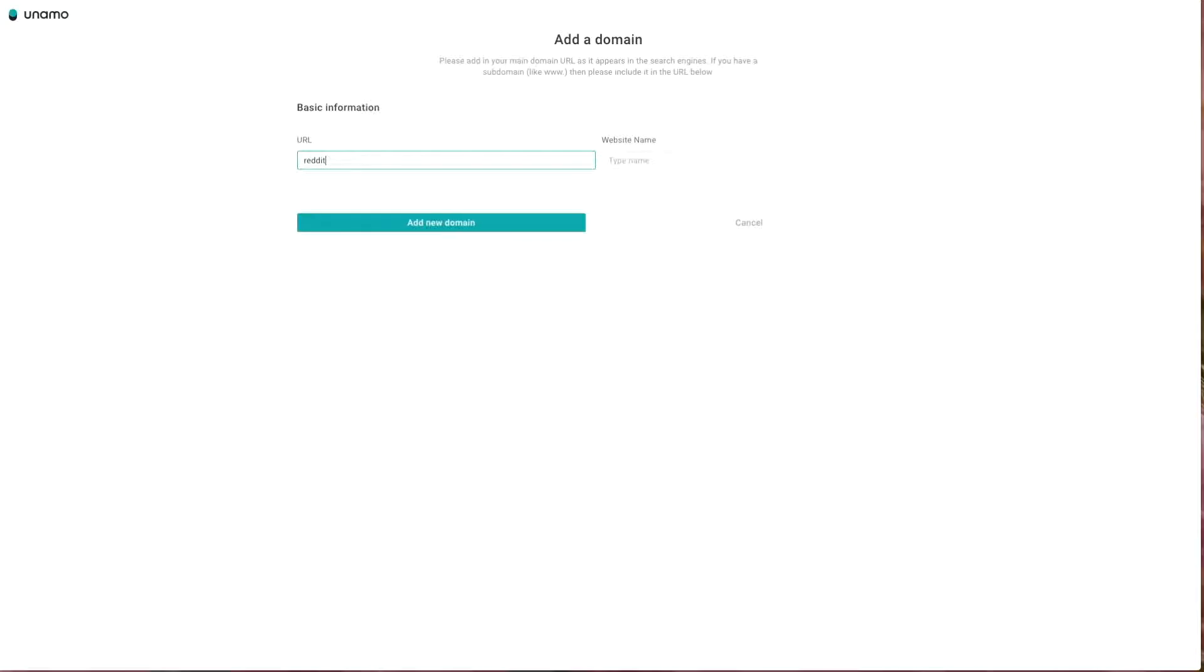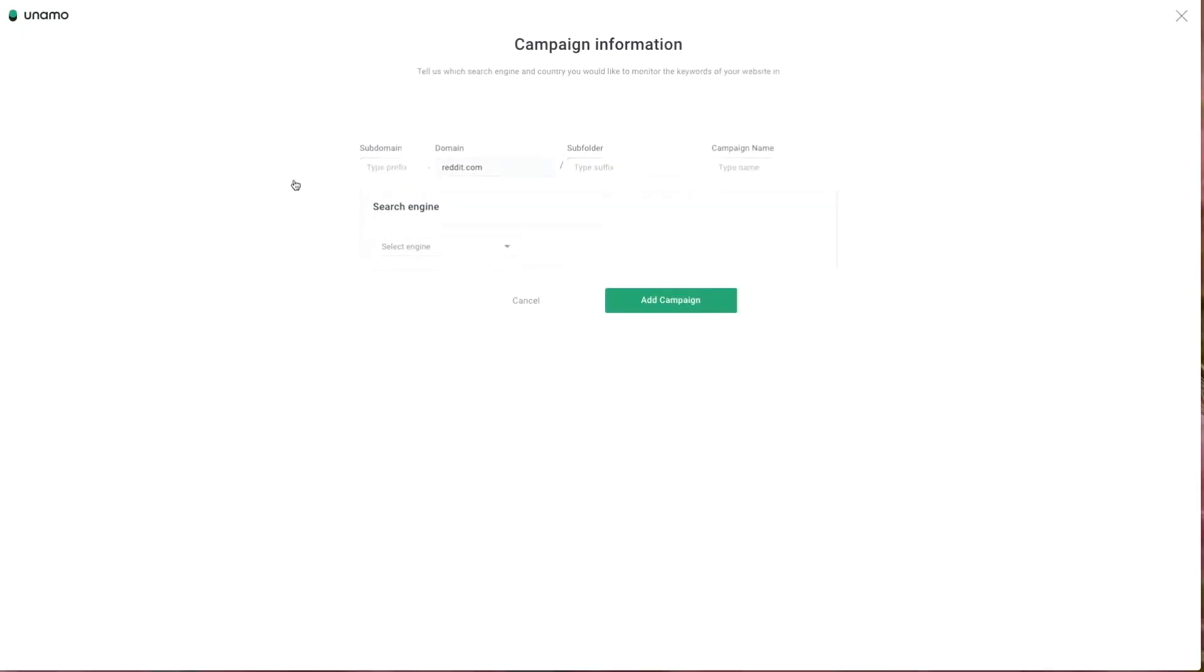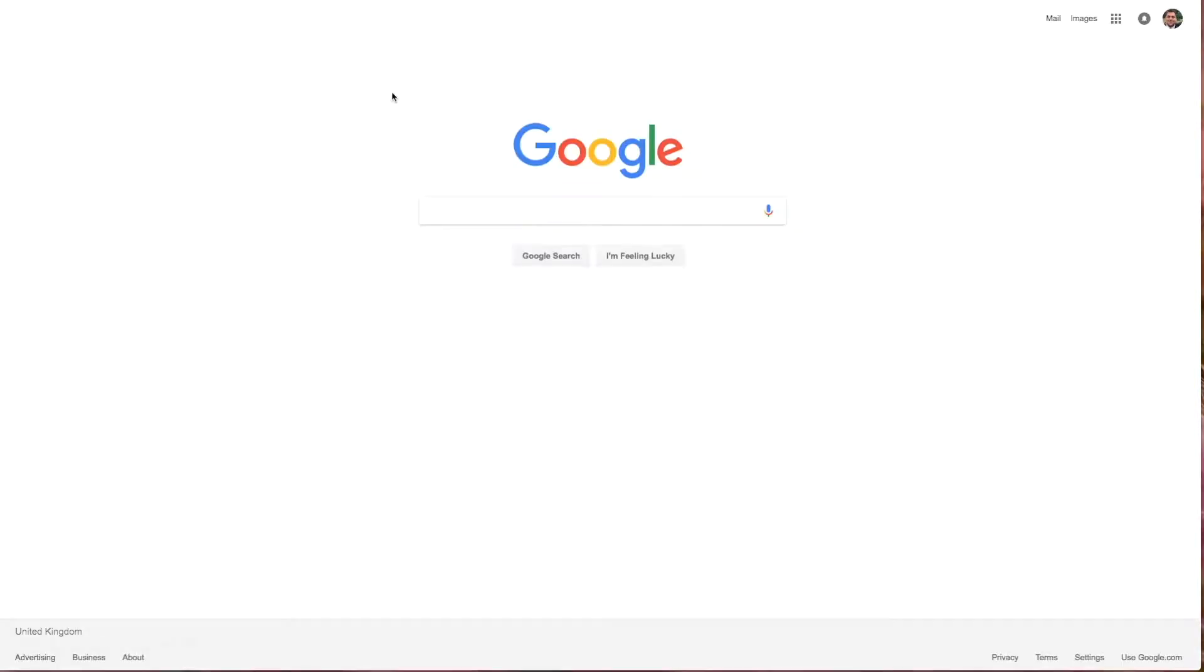When adding a domain, you do not need to enter the prefix. However, in the campaign URL you need to enter it exactly as it appears in the search engine.